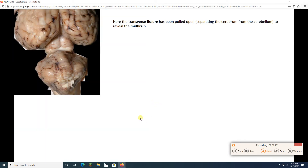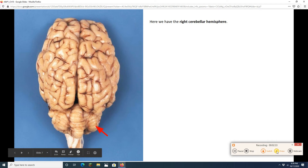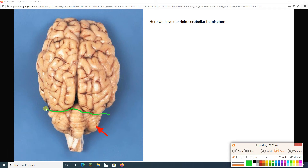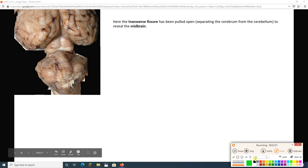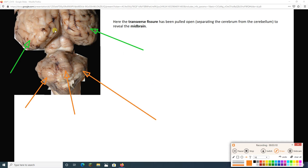What we've done here is look at this transverse fissure right here. We're going to peel this transverse fissure open so we can see what's in that space. So we've done that. We've got our right cerebral hemisphere and left cerebral hemisphere, right and left cerebellar hemispheres, and our vermis. And we've opened the transverse fissure here.